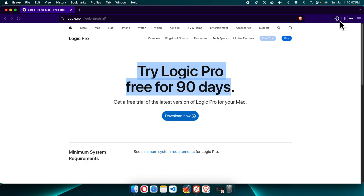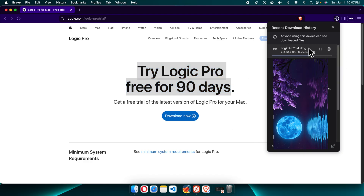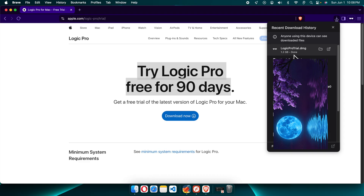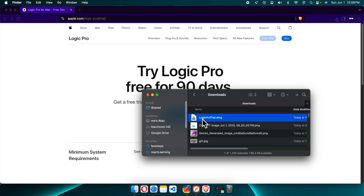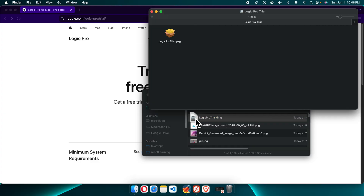Now once it is downloaded successfully, we can start the installation of Logic Pro. It is 1.2 gigabytes in size and will take a few minutes to download. Once downloaded, we just need to start the installation by double-clicking on the file. I'm going to open the Downloads folder — here it is, and I can see the Logic Pro trial installer.